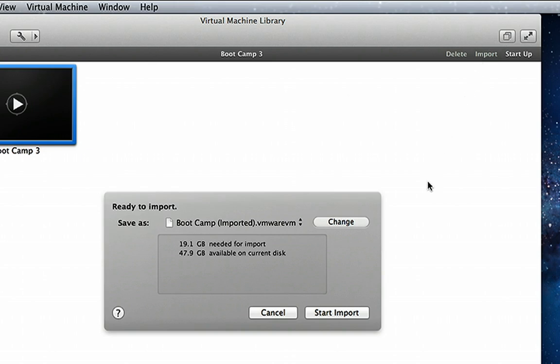To import Bootcamp, simply select the Bootcamp from the Virtual Machine library and click Import. Next, select where you would like to save the imported Bootcamp.